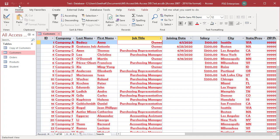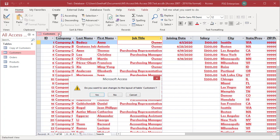To undo these changes, close the table without saving. Access prompts you to save the changes to the layout. Click Yes to save the changes. Click No to undo the changes.